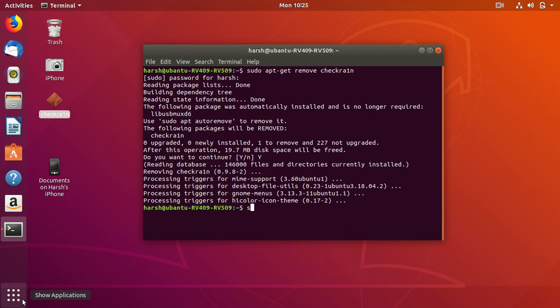Once it does, you have to type the command: sudo apt-get install library recovery3. Because of that, it will prevent the stuck on error issue.